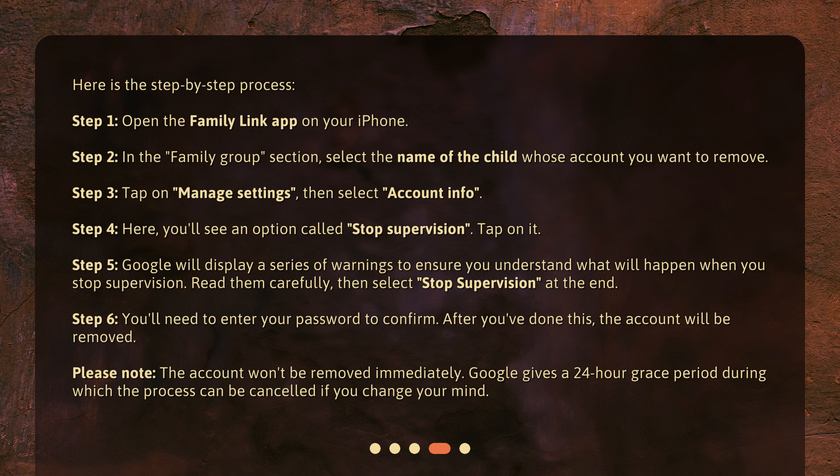Step 4: Here, you'll see an option called Stop Supervision. Tap on it. Step 5: Google will display a series of warnings to ensure you understand what will happen when you stop supervision. Read them carefully, then select Stop Supervision at the end.